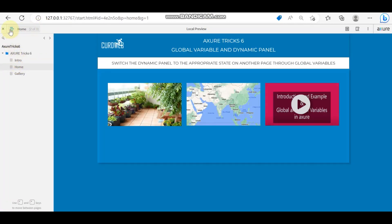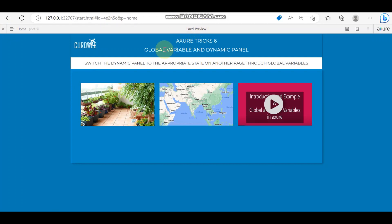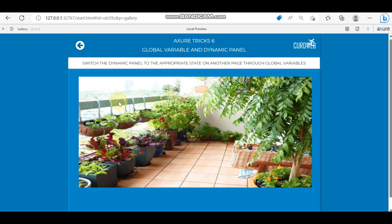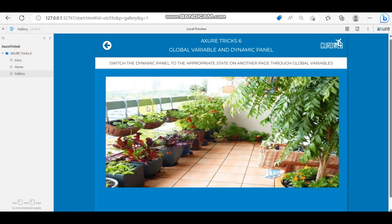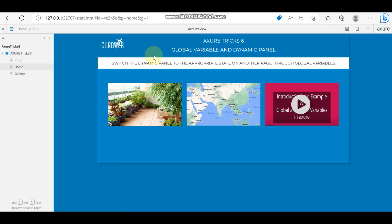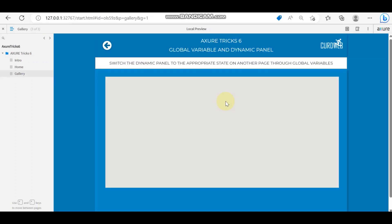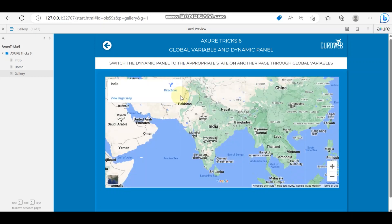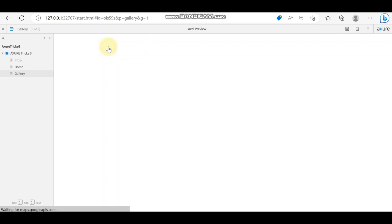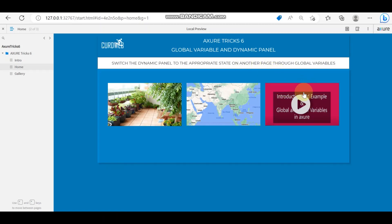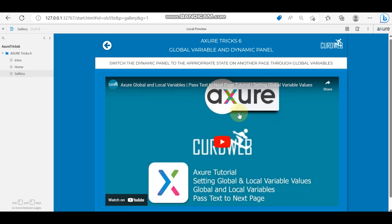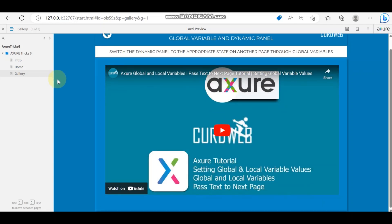I have an example here. We have three thumbnails — one with an image, one with a map, and one with a video. While clicking on the image, it switches to another page called 'gallery' and displays as an image. When clicking on the map, it switches to the map using the same dynamic panel, changing the state.